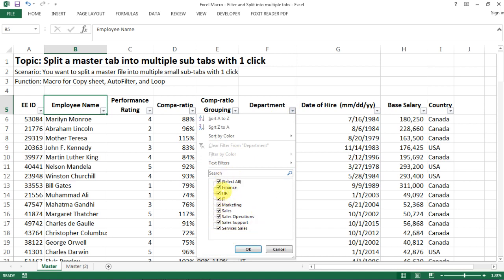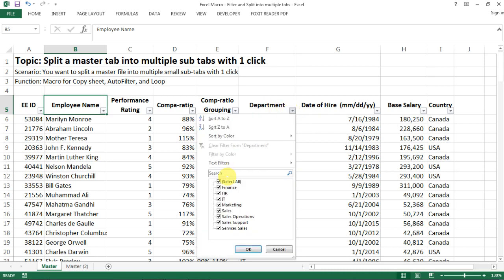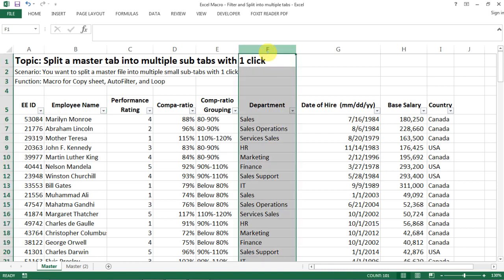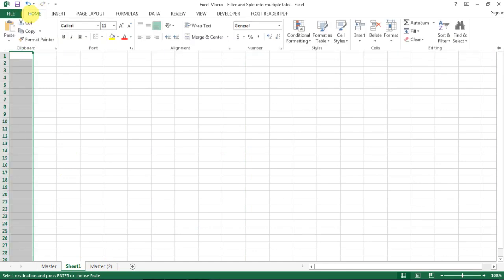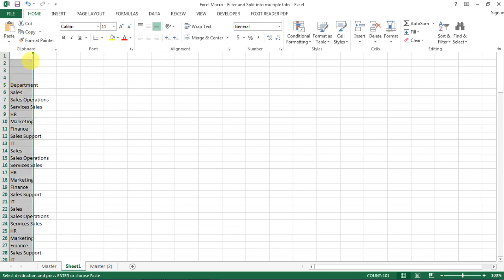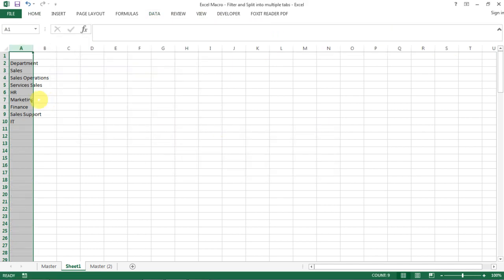The second thing you need to do is filter out a list of the criteria you want to split by - in our case, department. We want a department list with a unique reference to each department. An easy way to do this is by selecting the full column, going to the top, then copying it, opening a new sheet, and pasting as values.